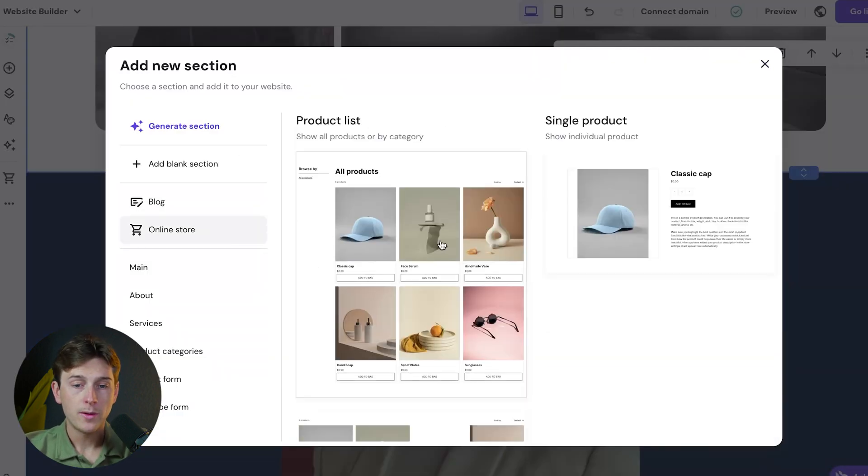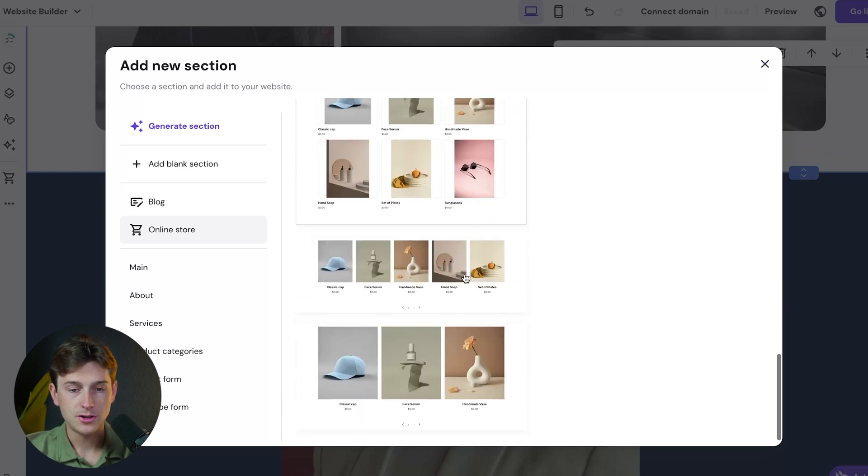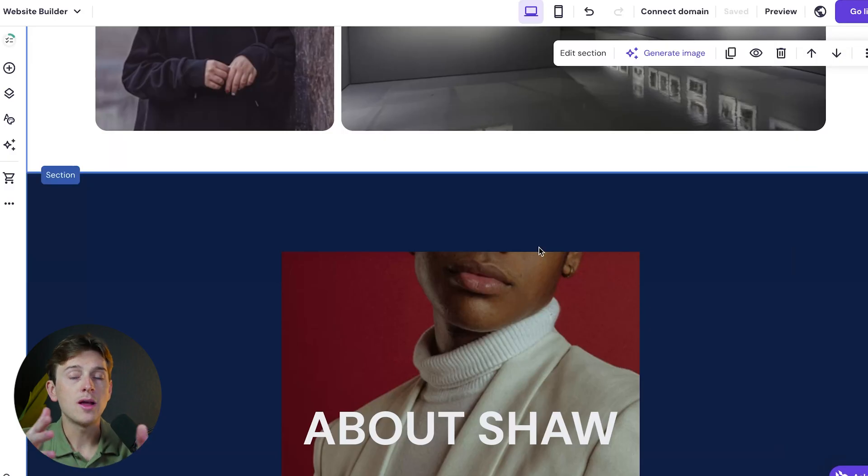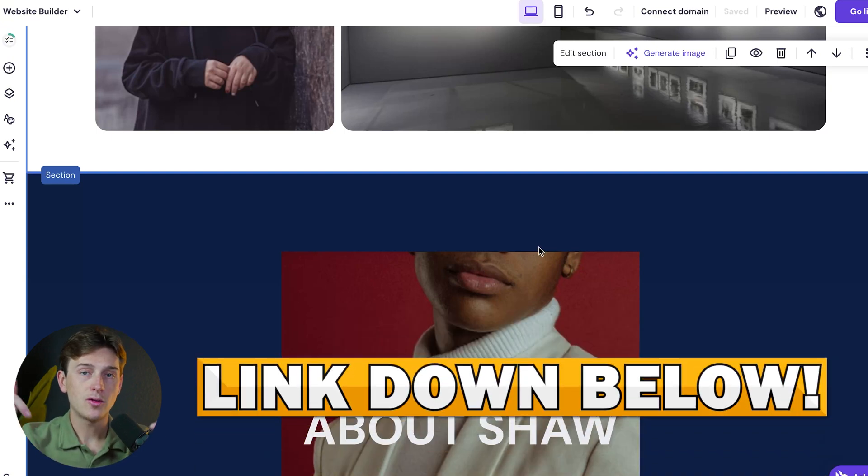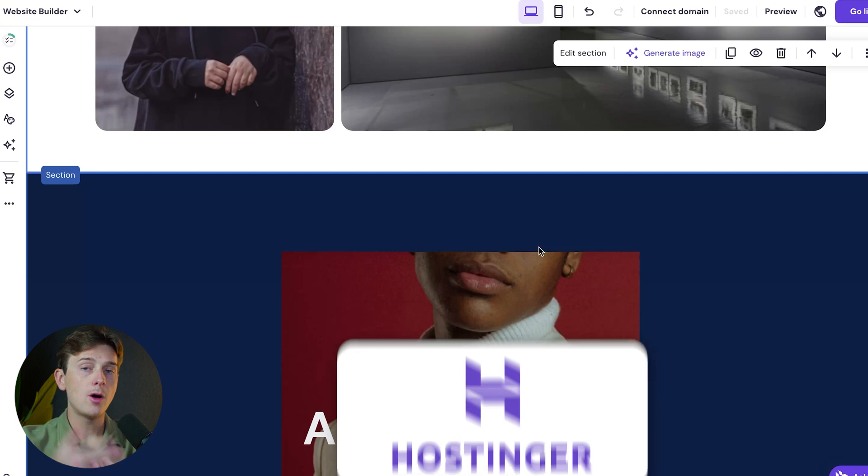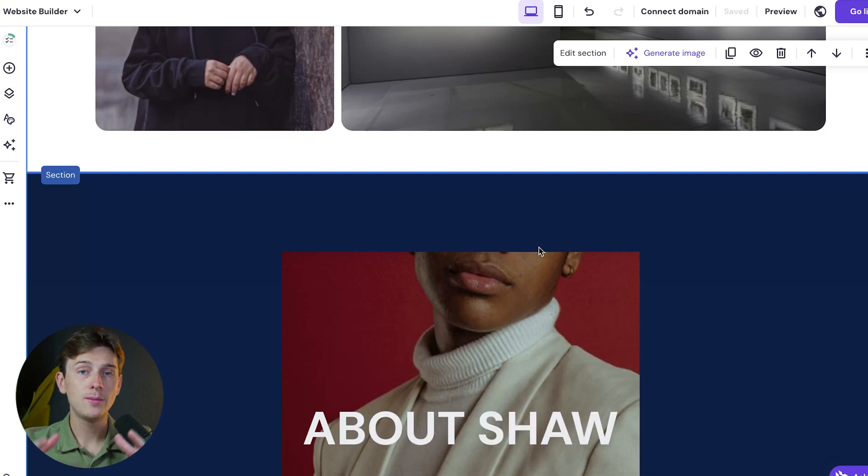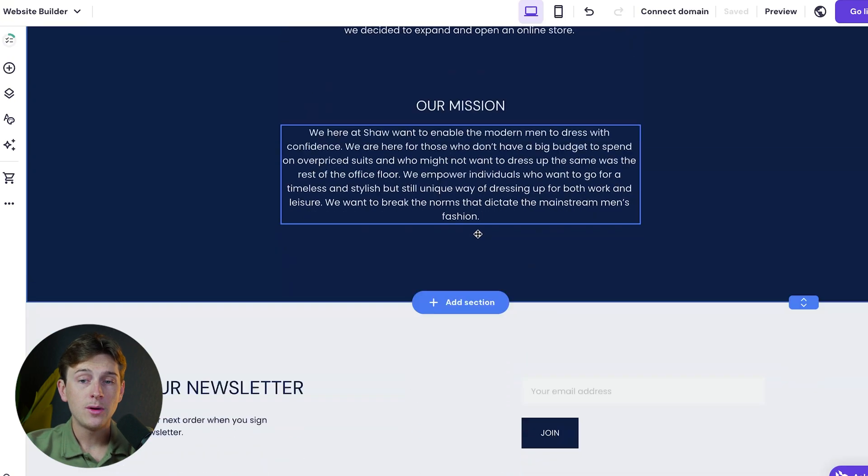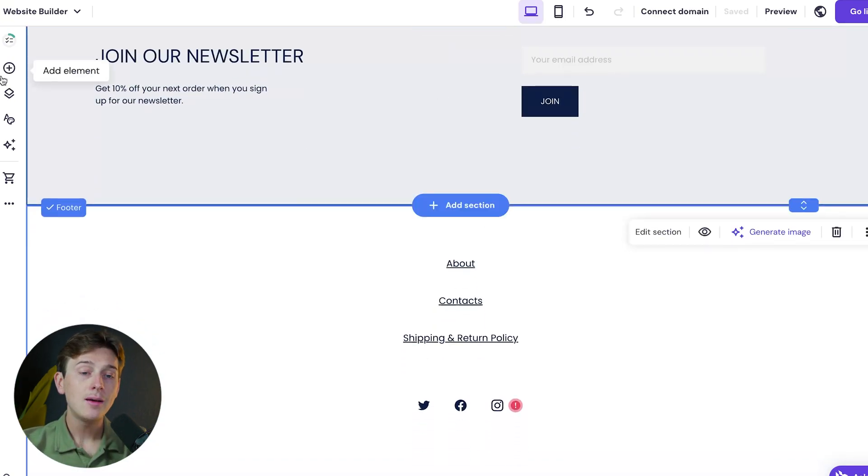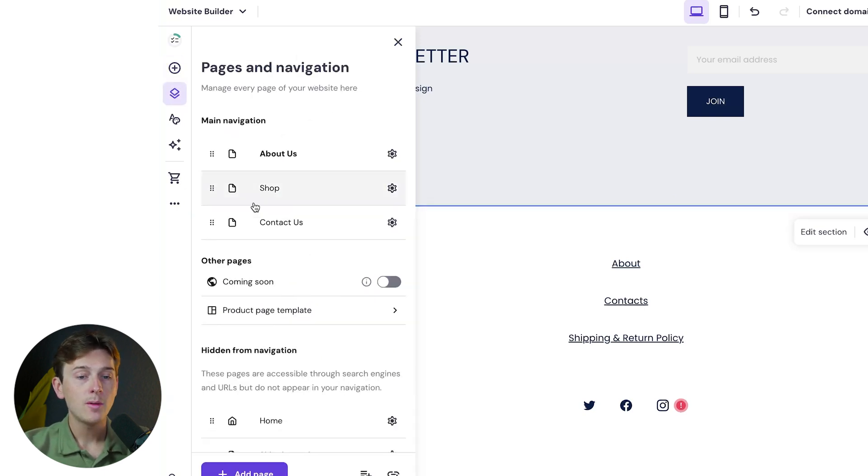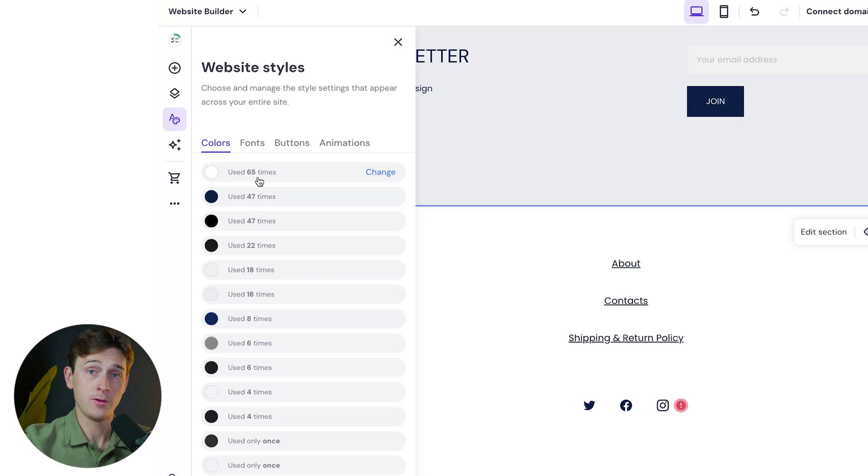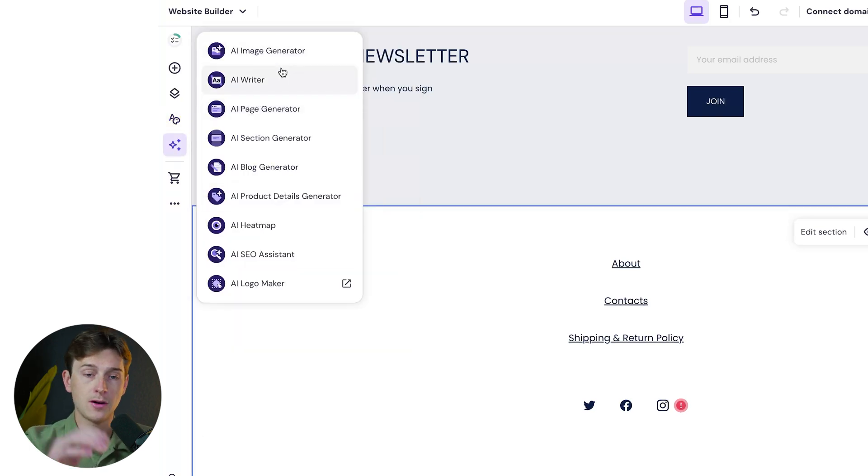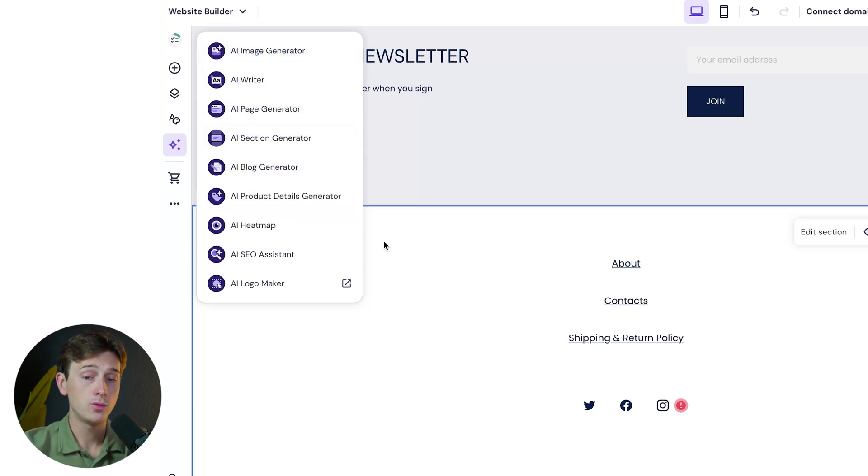Since we're running an online store, we can start adding products. If you want to import products onto your store, use something like Zendrop, which we'll have linked in the description. It's the easiest way to import products into WooCommerce, Hostinger, Shopify, and any other e-commerce platform. They have a huge selection of products, and I personally use them for dropshipping stores. We can add different elements to the site like buttons, text, images, or videos. There's a layers tab where we can change what appears first. There's also website styles where we can change the overall color being used. They have AI features including an AI image generator, AI writer, AI page generator, AI section generator, blog generator, and other tools.